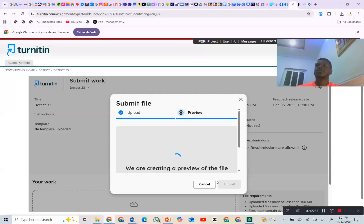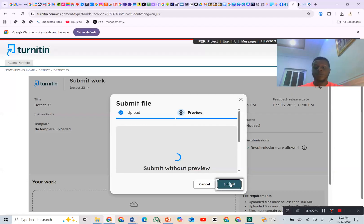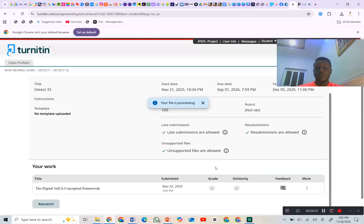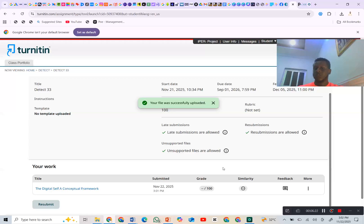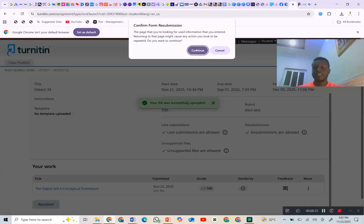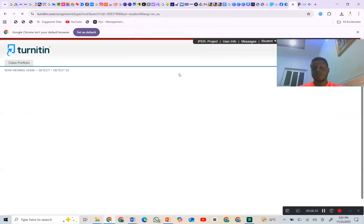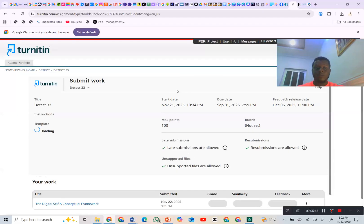I just hope that Turnitin is going to find a better way for this process, because this is a very long process. But let's wait for it to finish loading and then I'll show you how to use this method to check your AI reports. Your file was submitted successfully and it's processing. You can reload the page to make it faster, or just wait for it to load.